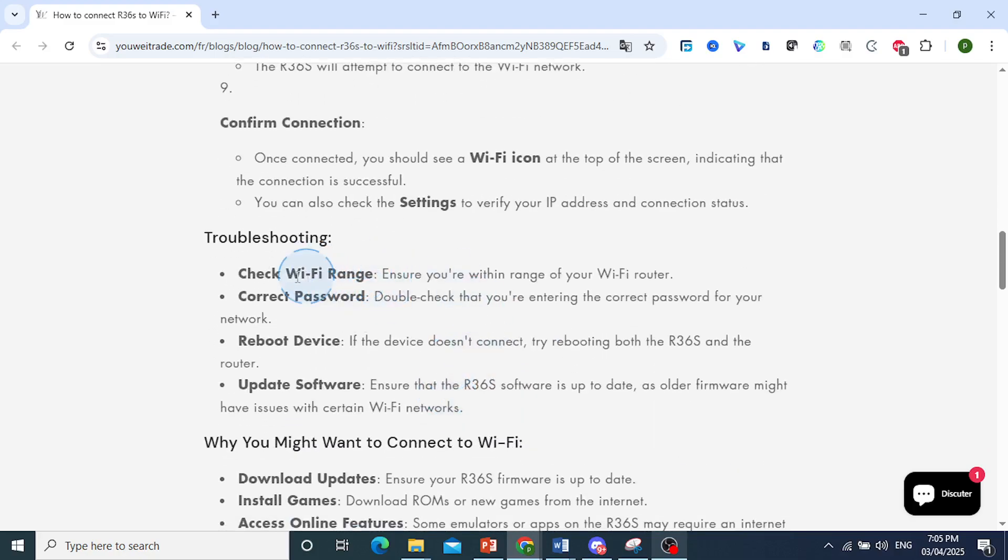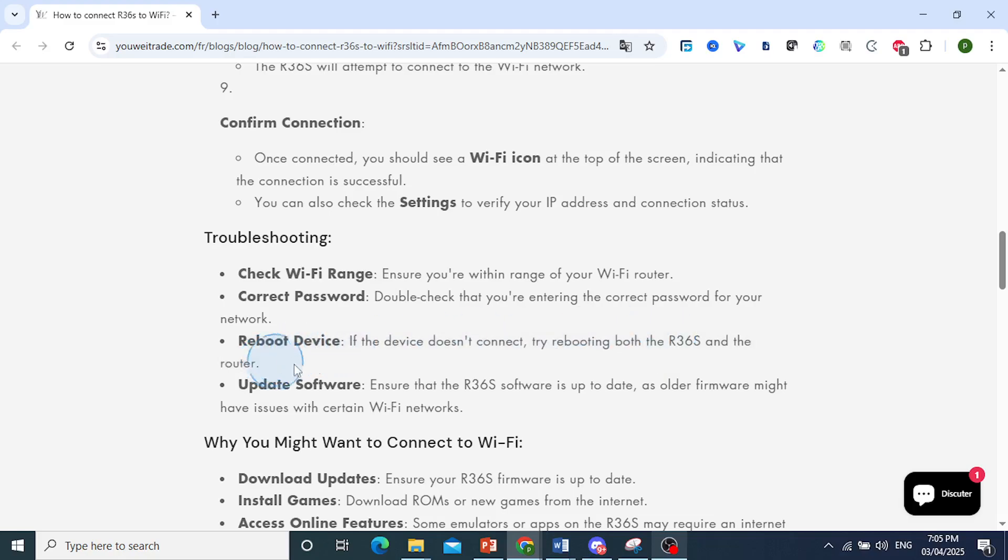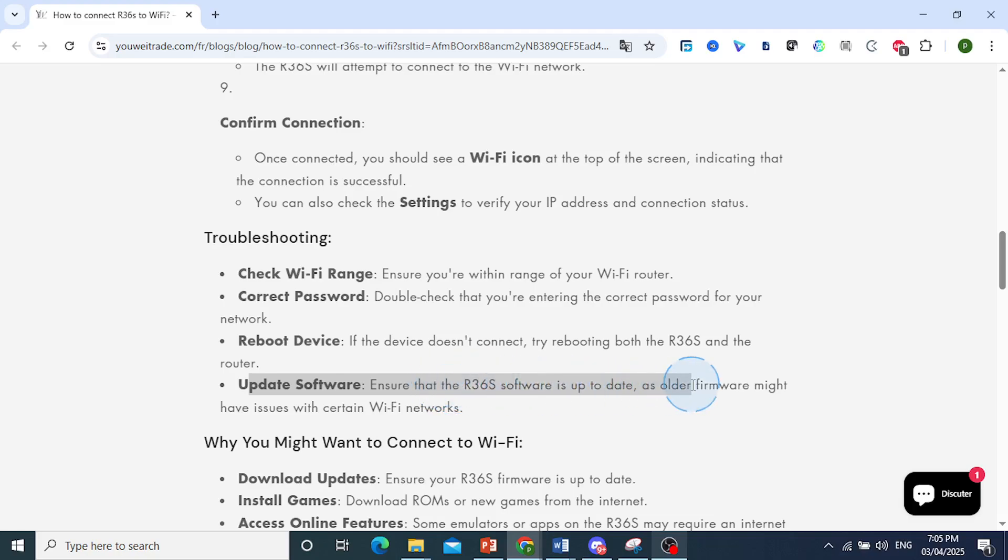If you still have any trouble, check the Wi-Fi range to make sure you're within range, and verify you entered the correct password. You can also reboot the device or the router, and ensure that the R36S software is up to date.